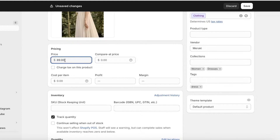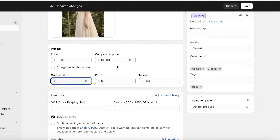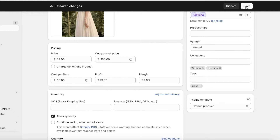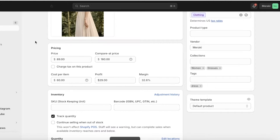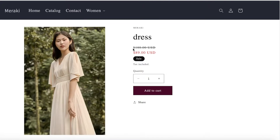Now if I want to display this as a marked down price, I can insert a compare at price. So let's say it was originally $180 and now it's $89. Below that you also have the option to charge tax, and there's a cost per item field — let's say it costs $60 to manufacture. Then I'll click Save, and if I view this product on my Shopify store you will see it has been displayed as marked down from $180 to $89.